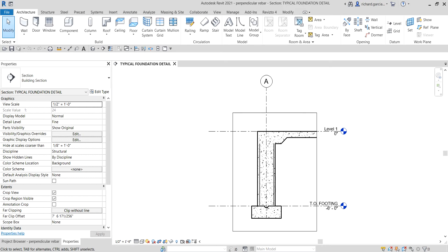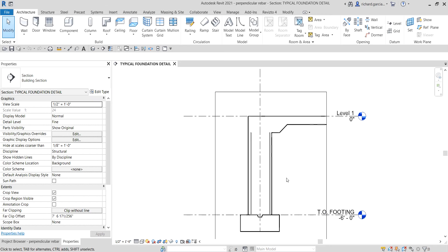What's up guys, Learning with Rich here. In this video we're going to talk about creating another rebar — this time we're going to place it on a perpendicular face. Last video we learned how to create a rebar on our simple foundation detail parallel to the face, but this time I'm going to show you how to create a rebar placing it perpendicular.